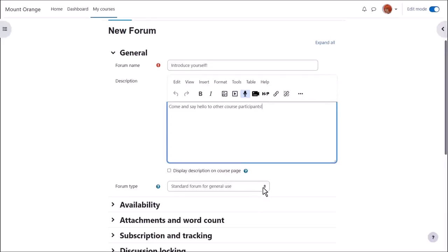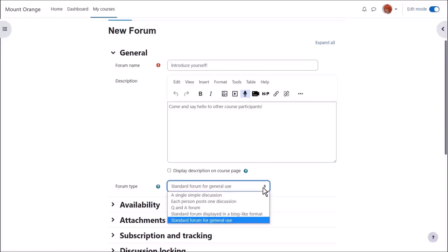We then choose the type of forum we want. The default is a standard forum which allows anyone to add a new discussion topic. However, if you click the drop down, there are other types as well.